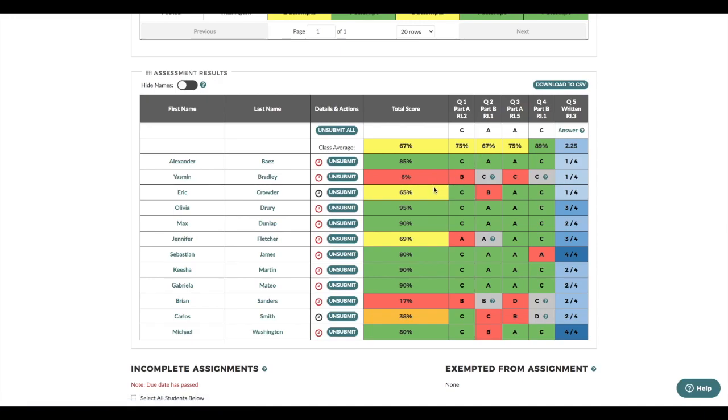I also noticed that Yasmin, Brian, and Carlos struggled with most or all assessment questions. I'll want to work with these students to review the questions they struggled with the most. Then I can give them a chance to revise their responses by clicking the unsubmit button so they can implement my feedback and resubmit their work.